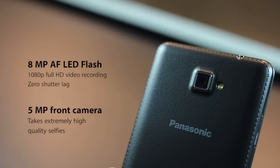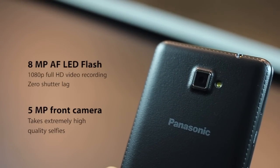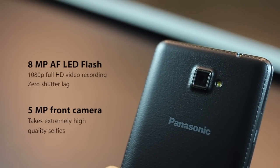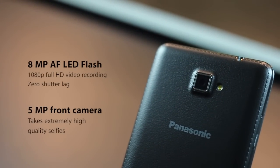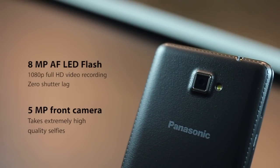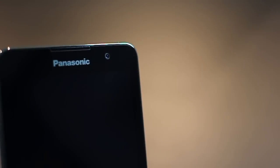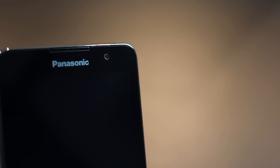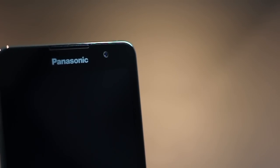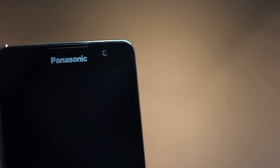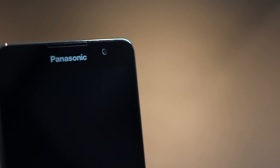In terms of the camera, you've got an 8-megapixel camera with LED flash and autofocus. You've got zero shutter lag, and it's capable of full HD video recording. What's really brilliant is the front-facing 5-megapixel camera, and we'll talk more about it a little later.